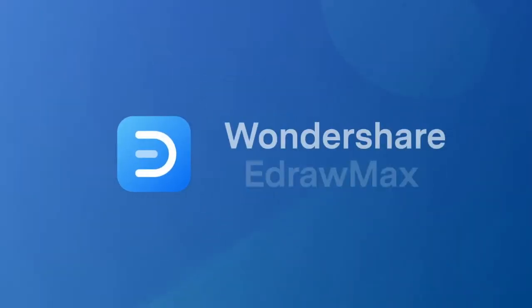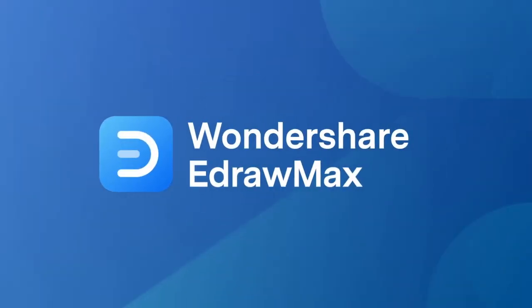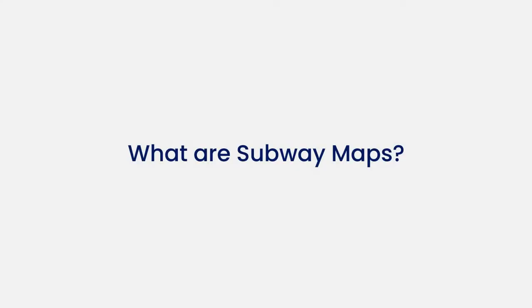Hello all, welcome to eDraw Max. Today we're going to create a subway map.